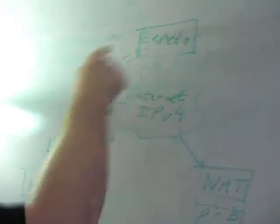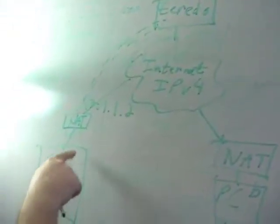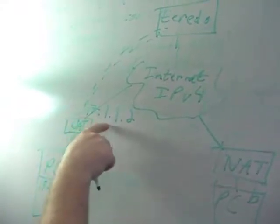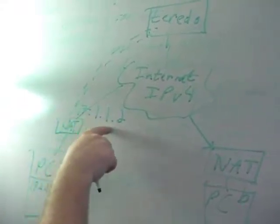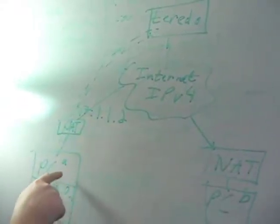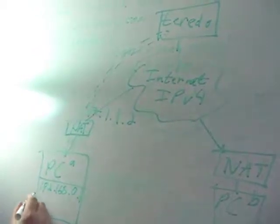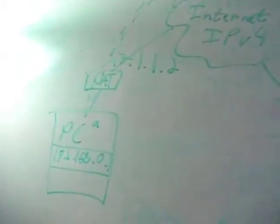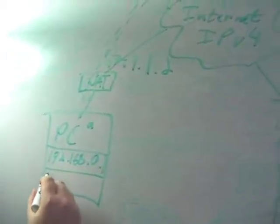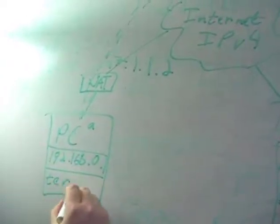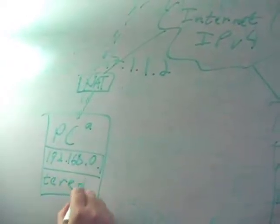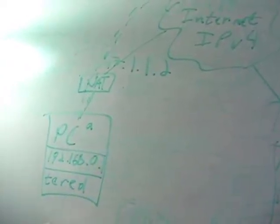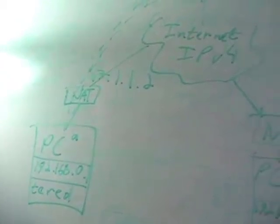When this Teredo server tells PC A that the address it sees is 17.1.1.2, now this PC can construct a synthetic IPv6 address, and it will create a Teredo address, a big long Teredo address, an alphanumeric address.